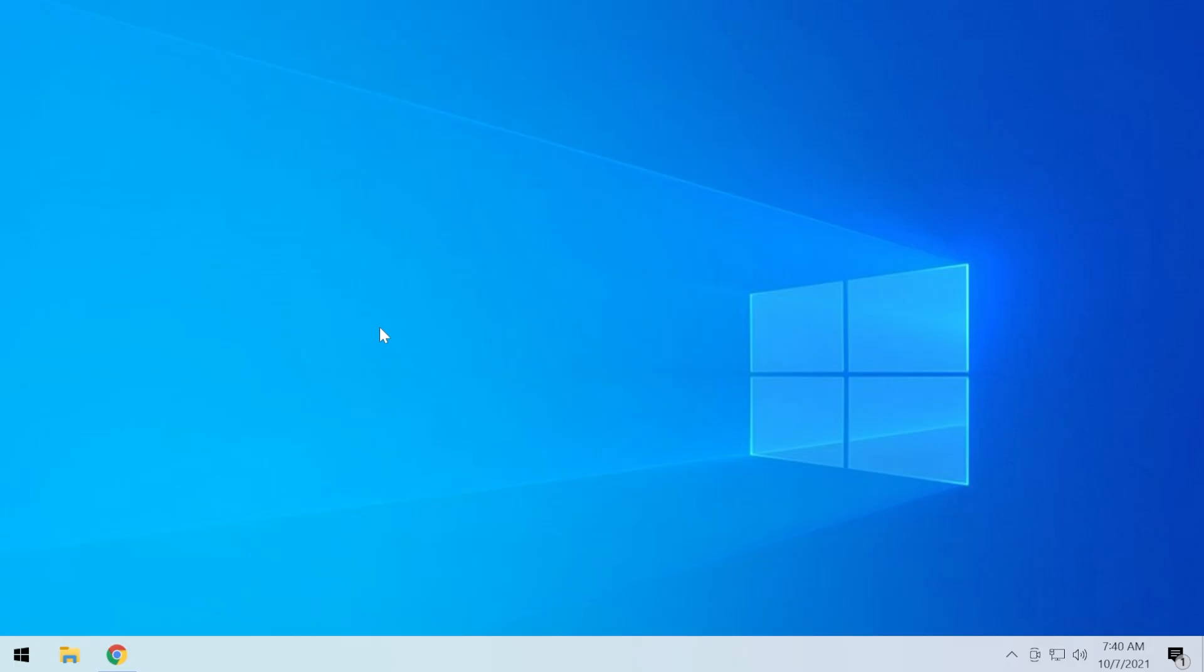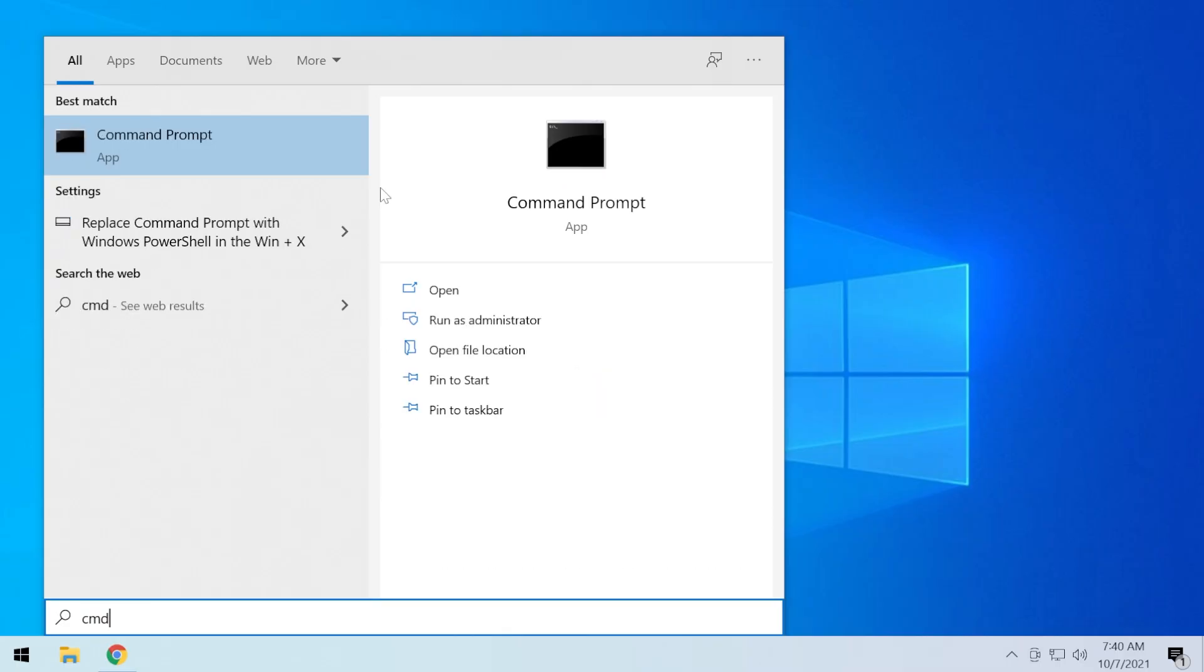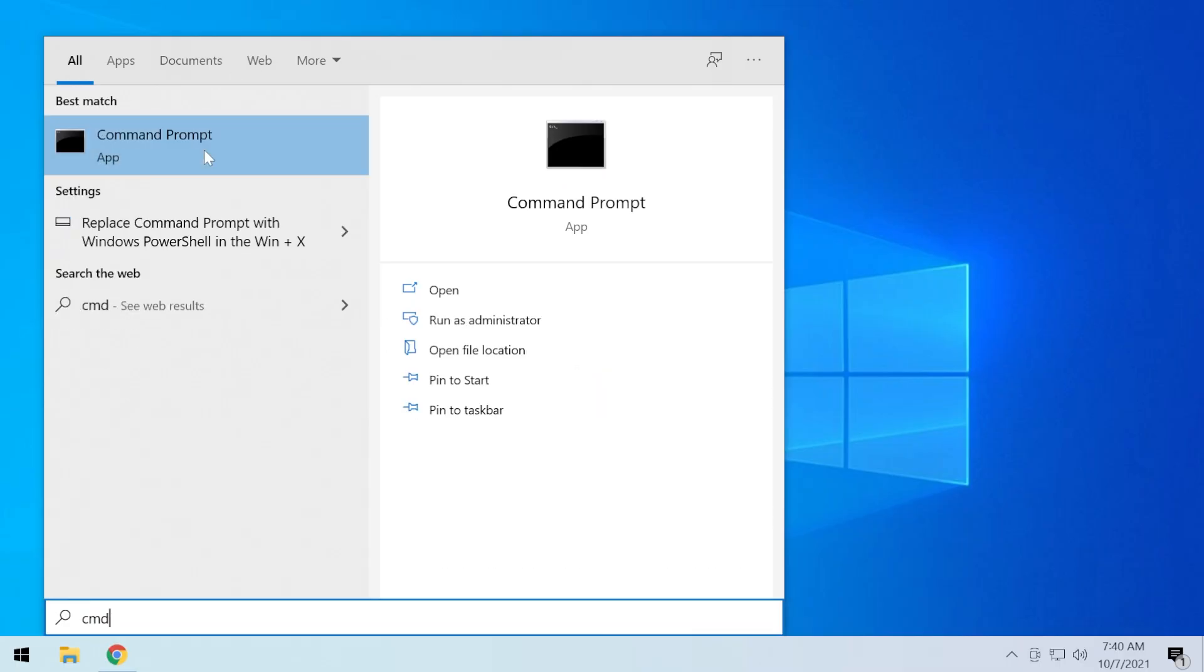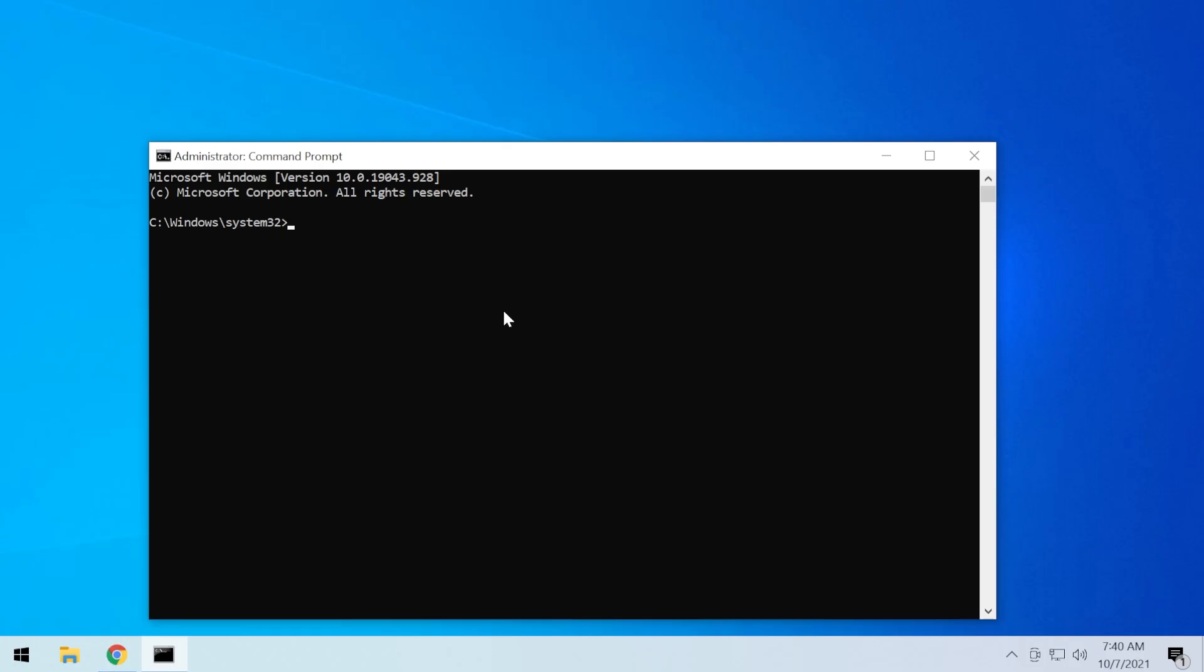For that, just press the Windows key, type in CMD, right-click on command prompt and then click on run as administrator. On user account control, click on yes.